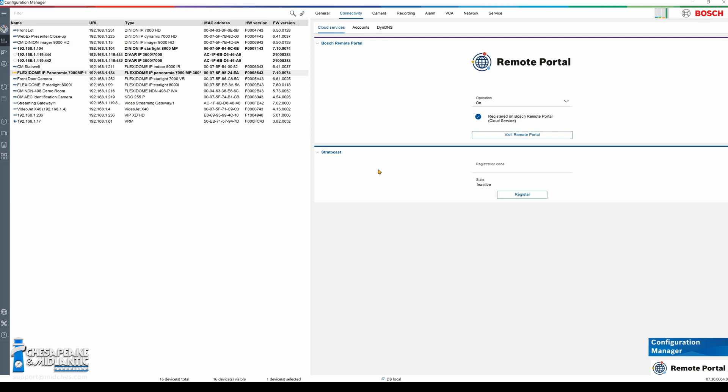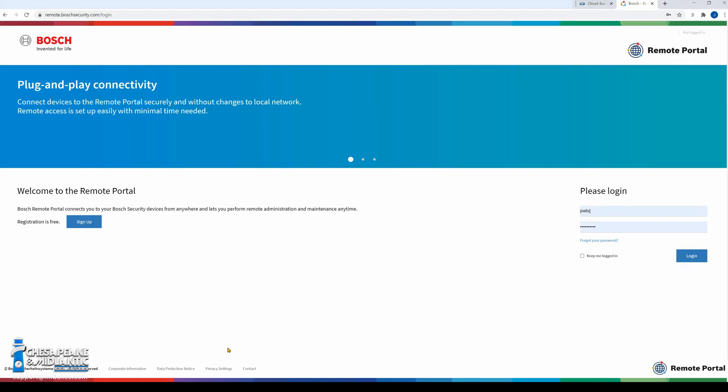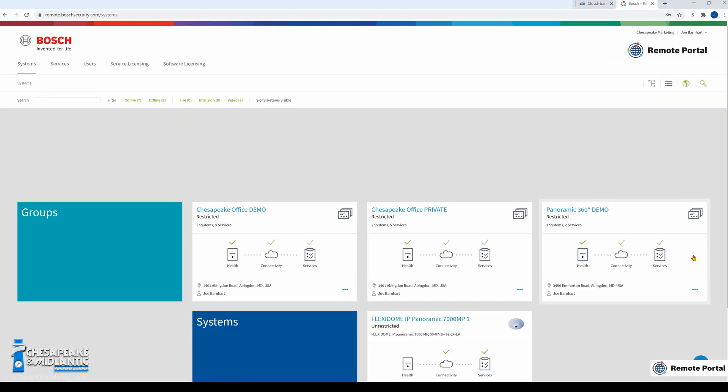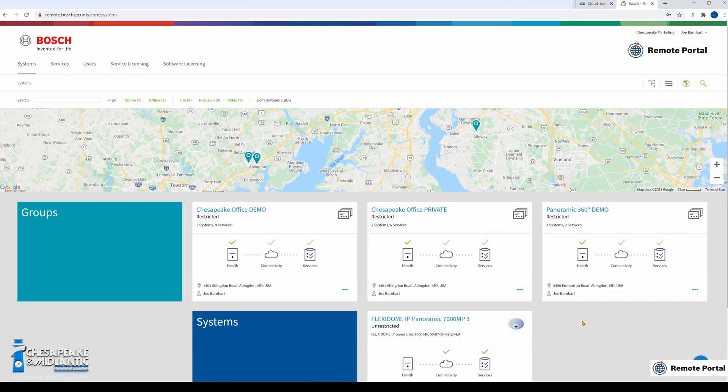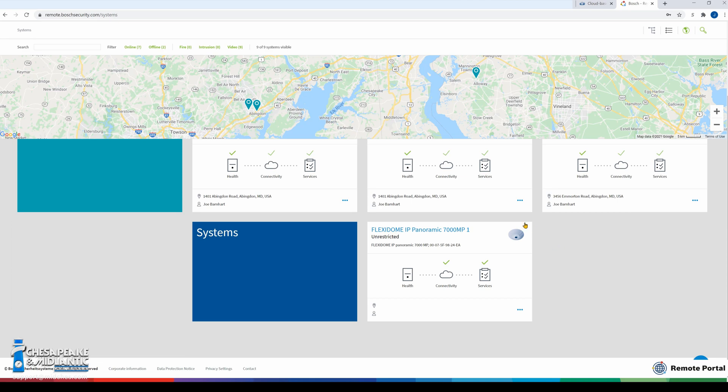Now we will visit our remote portal account, I will log in. Under systems we can now see that the camera has been added to the portal as a system.